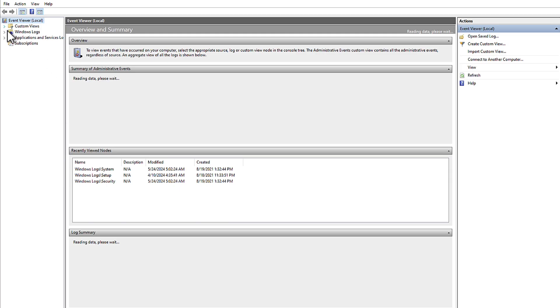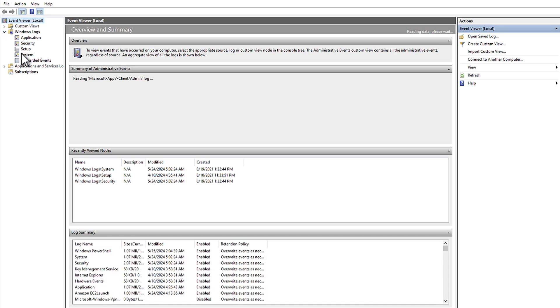In the Navigation pane on the left, expand Windows Logs and then choose System.